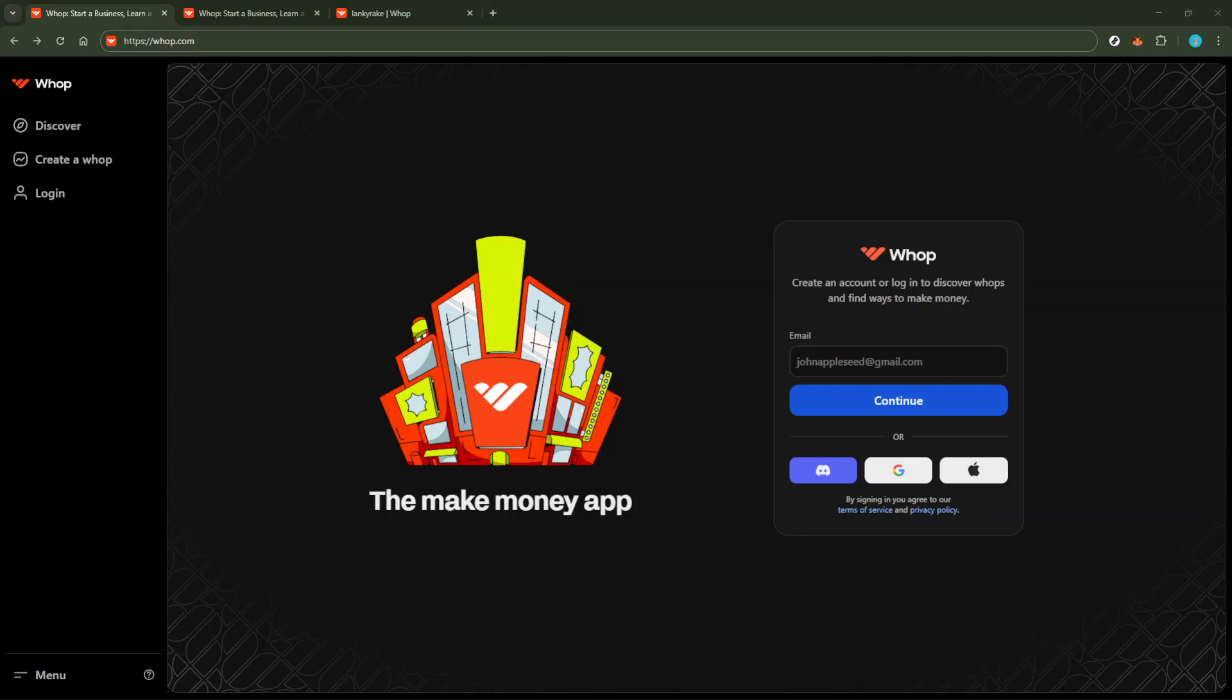In today's video, I'm going to teach you how to connect Instagram to WAP in just five minutes. This is a simple process that will help you seamlessly integrate your Instagram account with WAP, allowing for more streamlined social media management. Let's jump right in and make sure you have your Instagram profile fully connected.